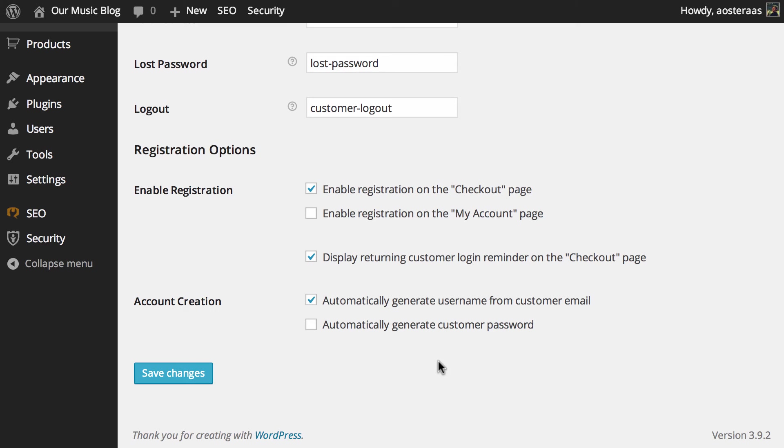You can also automatically generate the customer password as well. That obviously won't really give people any power over what password they want until they come back to the site, login, and change it should they choose to do that.